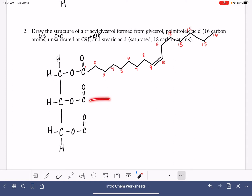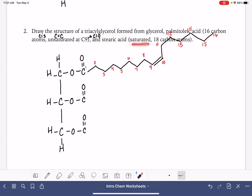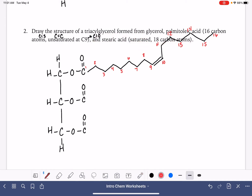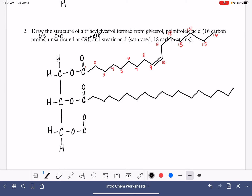For the other two positions, I'm going to keep it easy and use stearic acid — saturated, so we're back to carbon-carbon single bonds, 18 total carbon atoms. We've already got one drawn, so I add two through eighteen. Then for the third position: one through eighteen again.